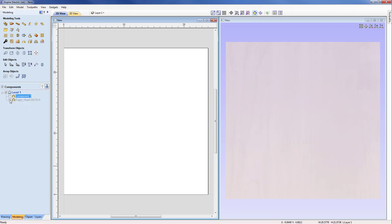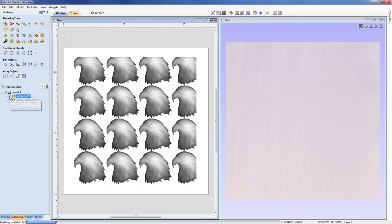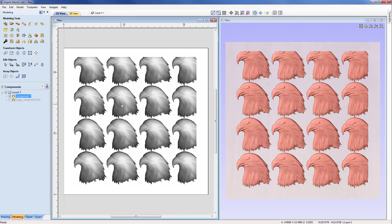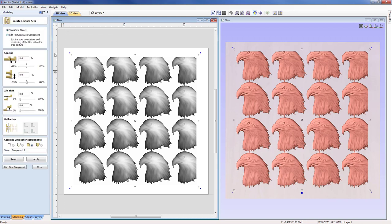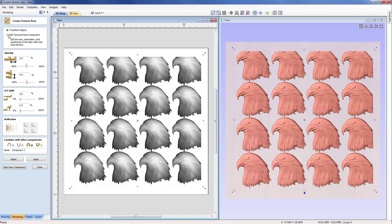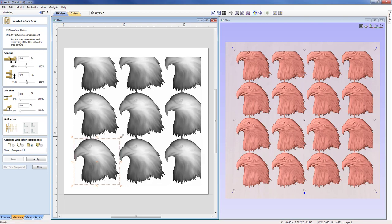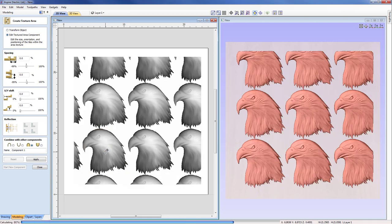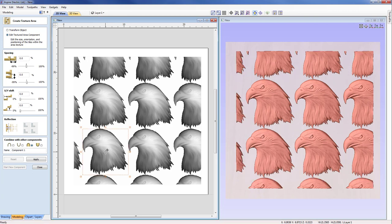I can switch off the texture and see the original seed component, then switch the texture back on. If I select it and come back into the form, we still have the ability to further modify it — I can change its scale. I can come into Edit Texture Area Component, which highlights one of the seed components, and I can expand that to change the scale of the actual texture or move it around. Until the texture is baked, we can always come back in and further modify the pattern.